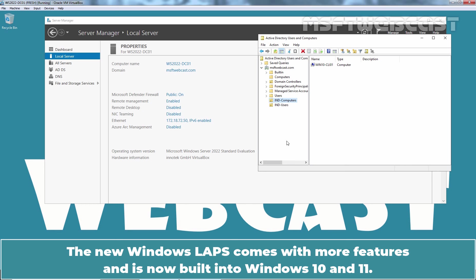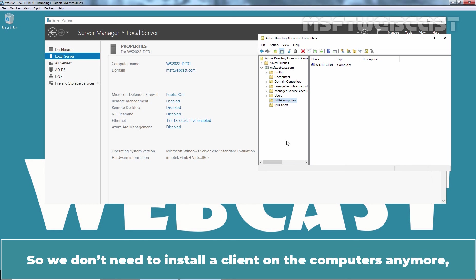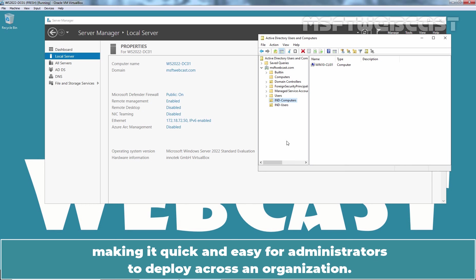The new Windows LAPS comes with more features and is now built into Windows 10 and Windows 11. We don't need to install a client on the computers anymore, making it quick and easy for administrators to deploy across an organization.